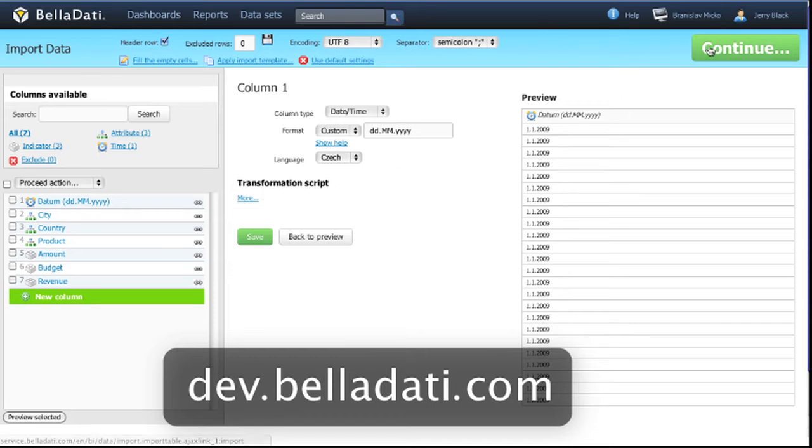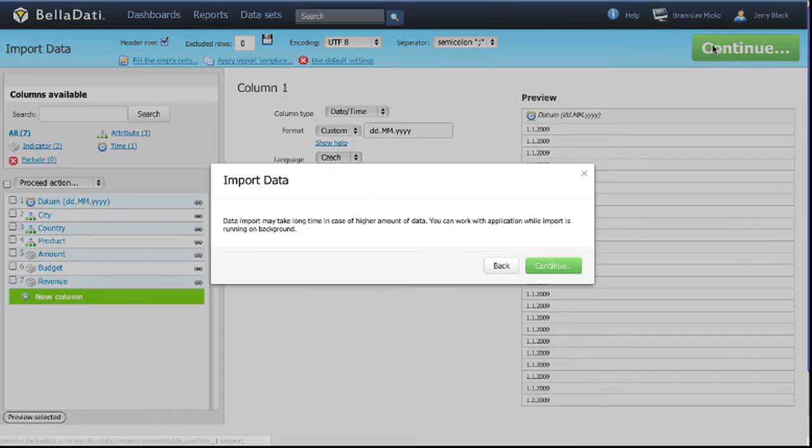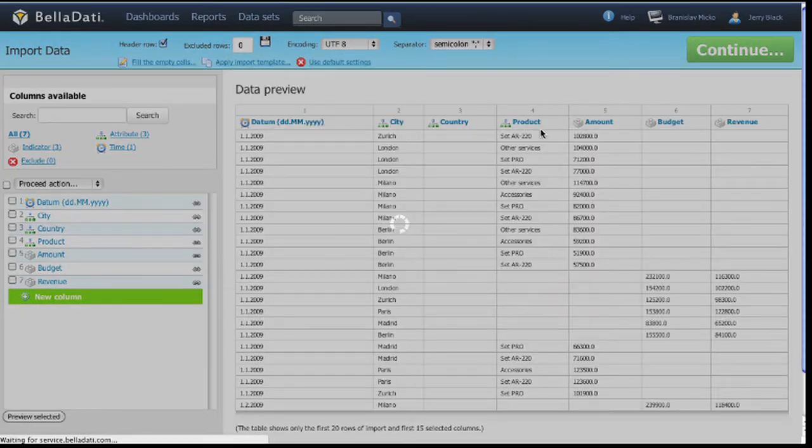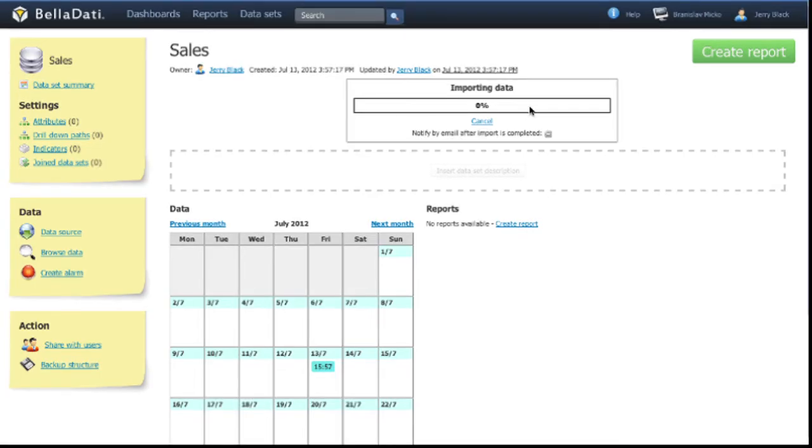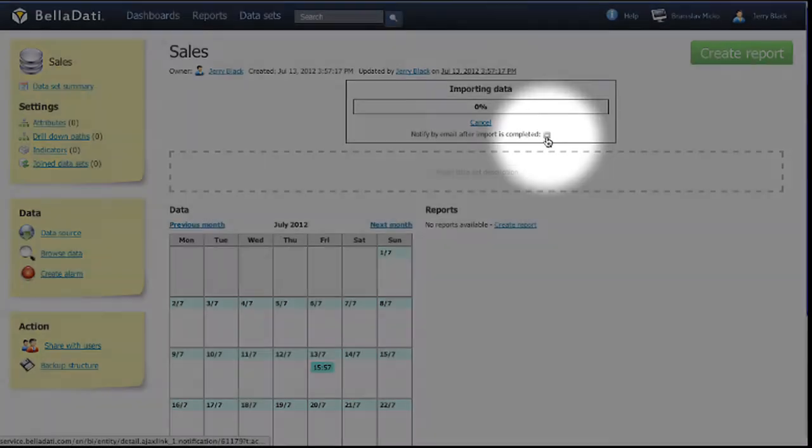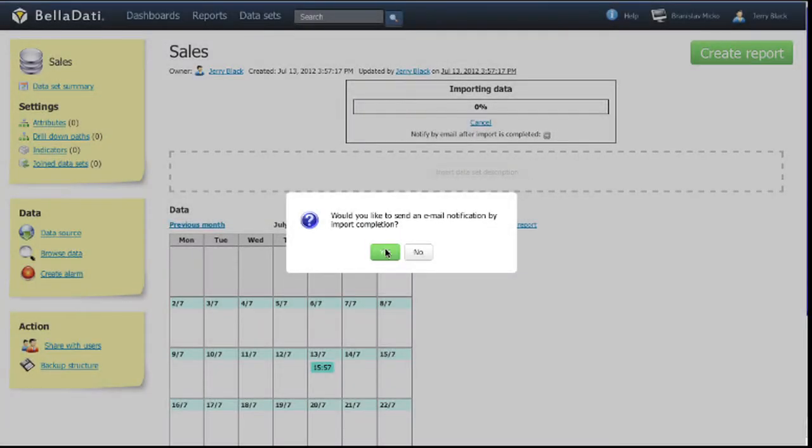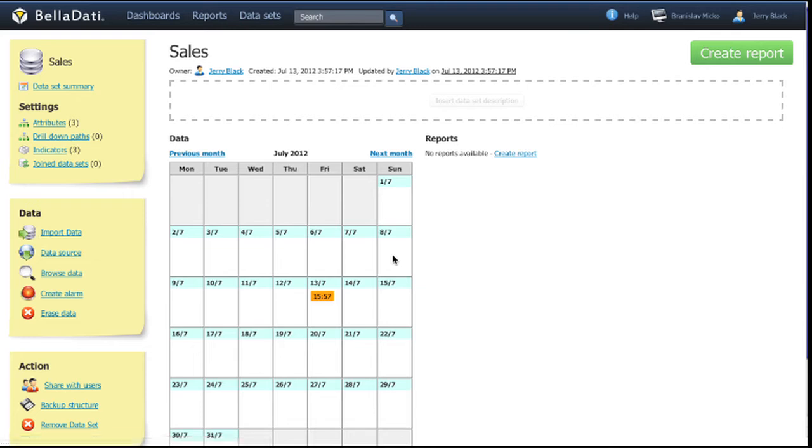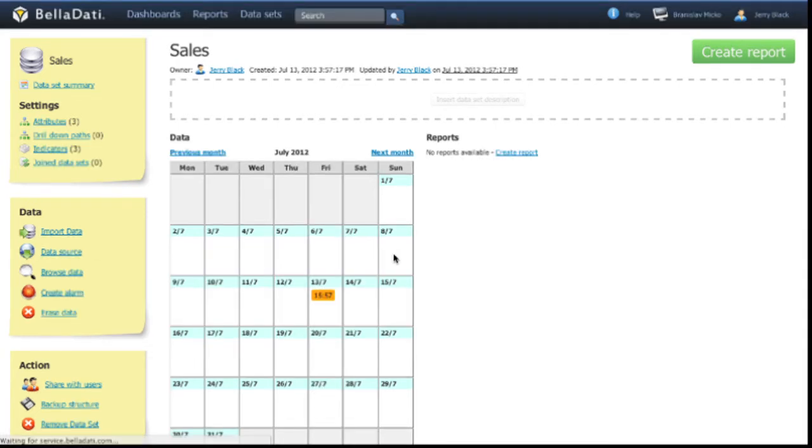If you are ready with the import settings, just click on the continue button. Now the data are being imported into BellaDati data store. You can watch it in the progress bar and you can trigger the email notification of the successful import.